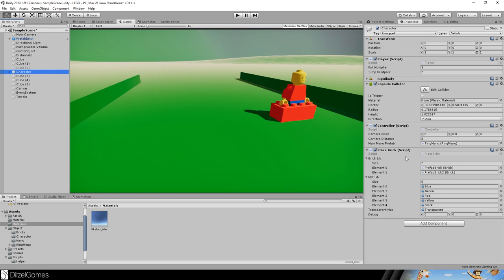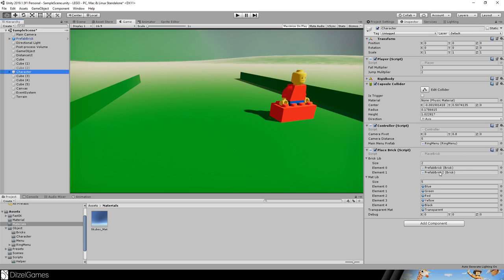Then we have this place brick script which is relevant for the mode placing bricks. The controller handles the mode and if we are in placing brick mode we can use these two bricks and these colors to place bricks.